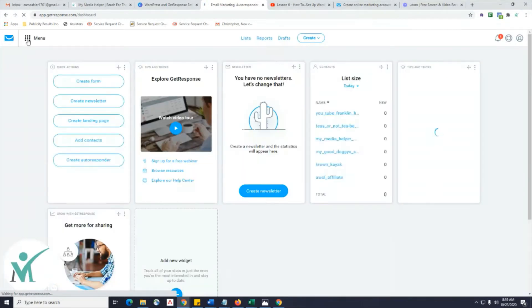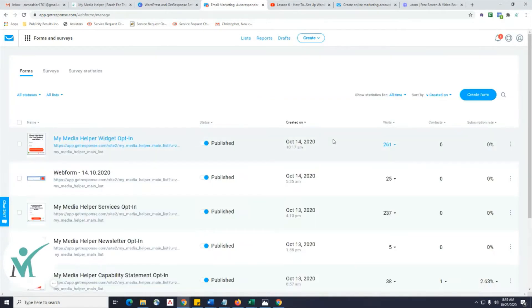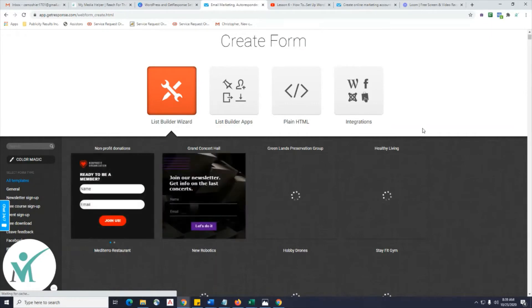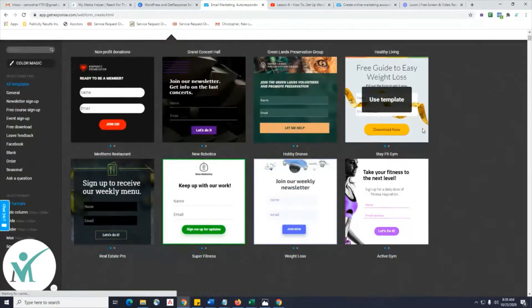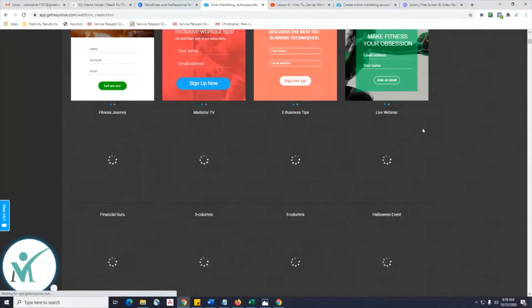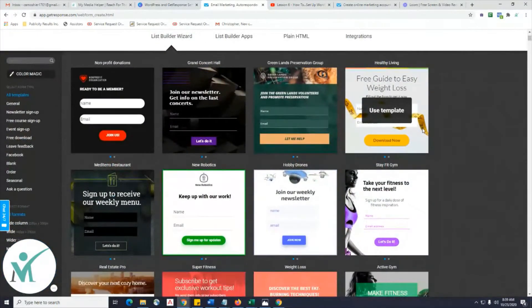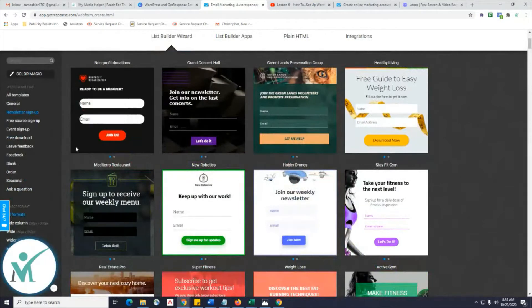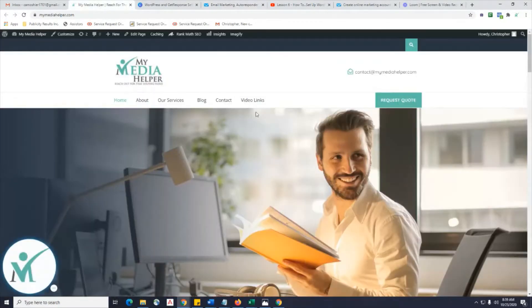Go back to Forms and we're going to create a new form. Once it's loading, you can choose whatever template you want — we're just going to manipulate the template. Here are the newsletter templates. Let's look at 'Newsletter Sign Up' because that's basically what we're doing to start with. This is actually the one I created.